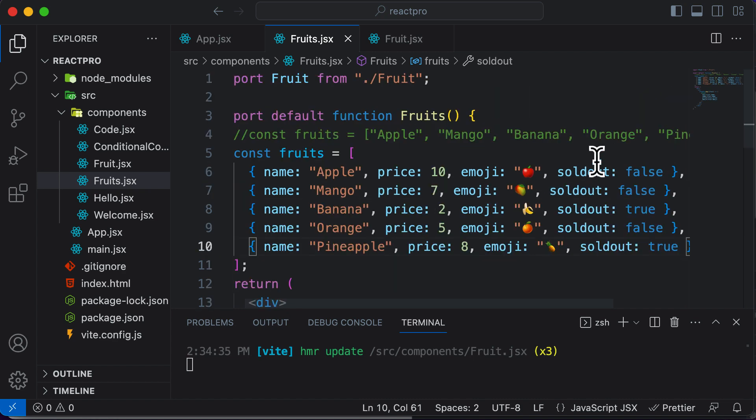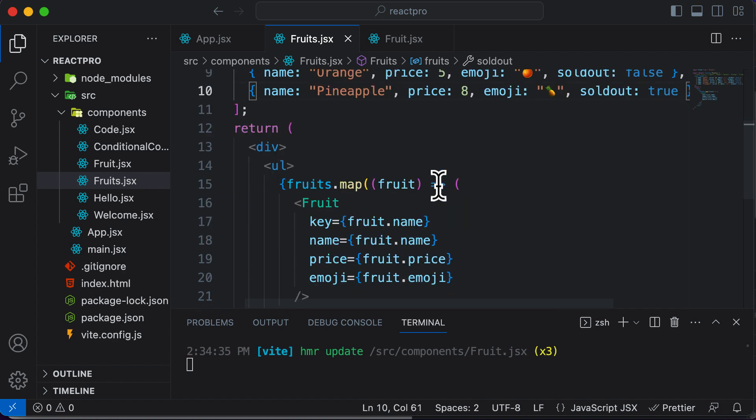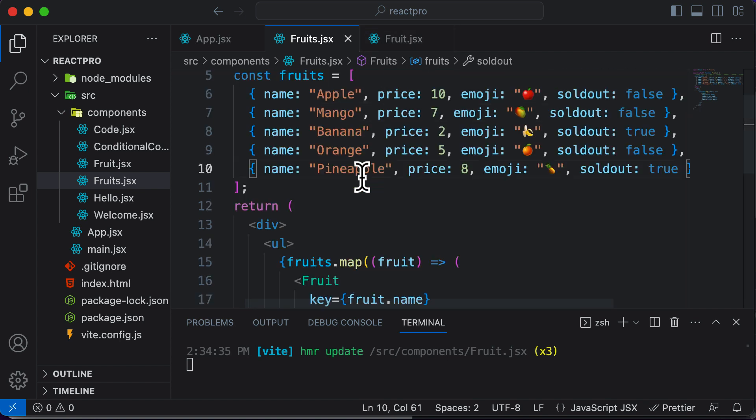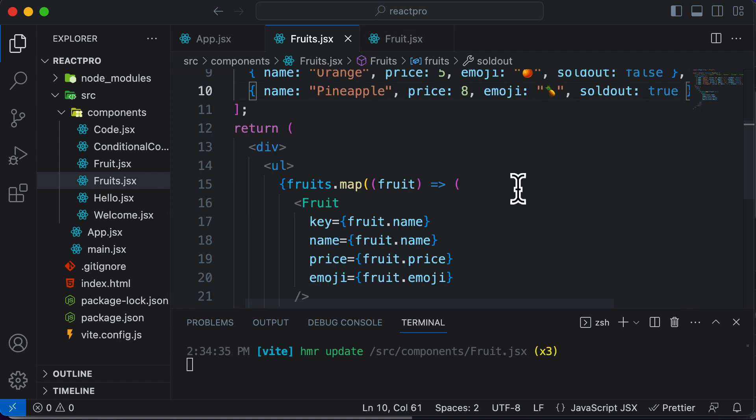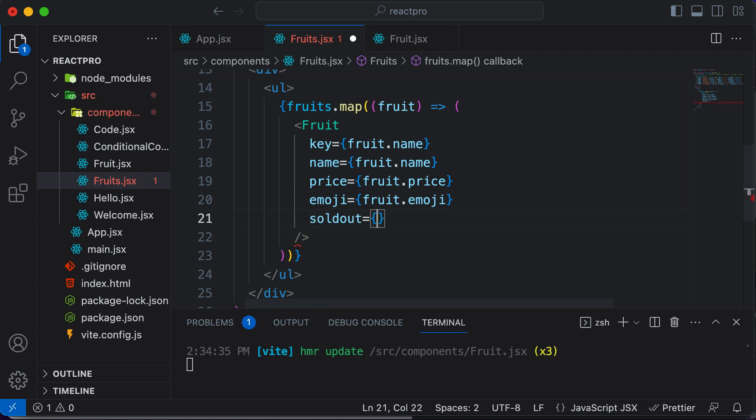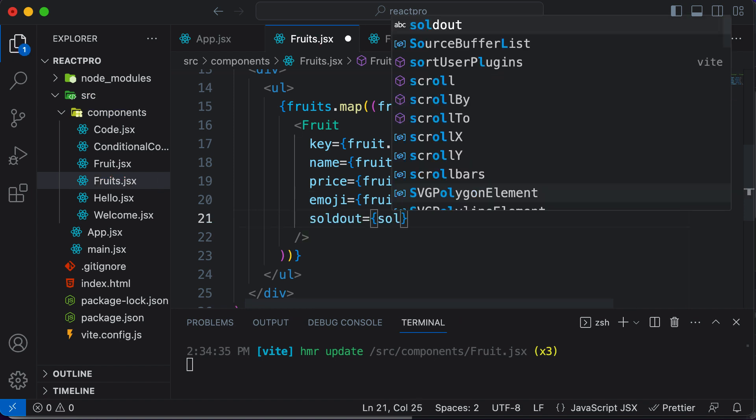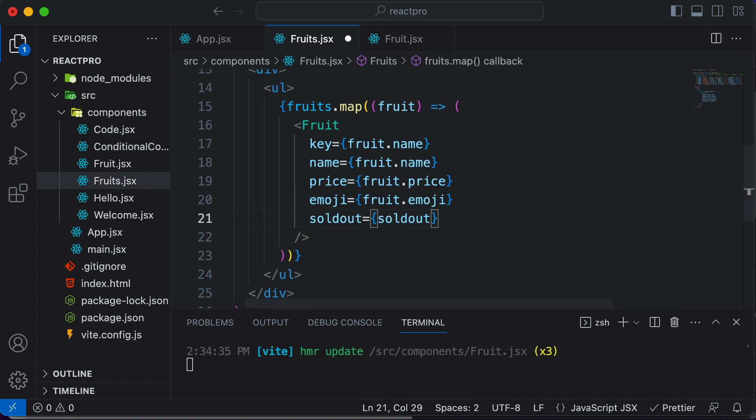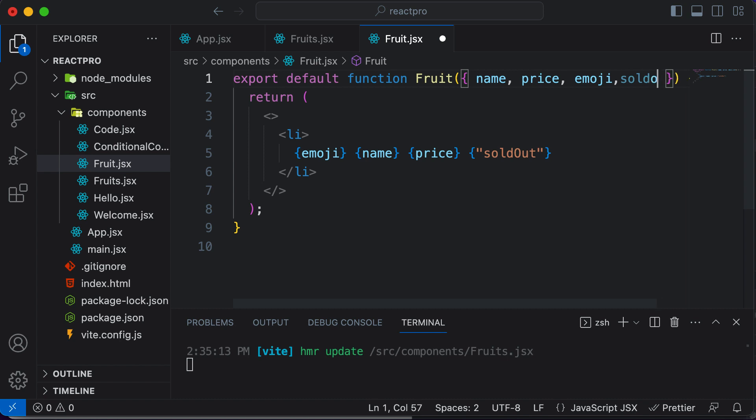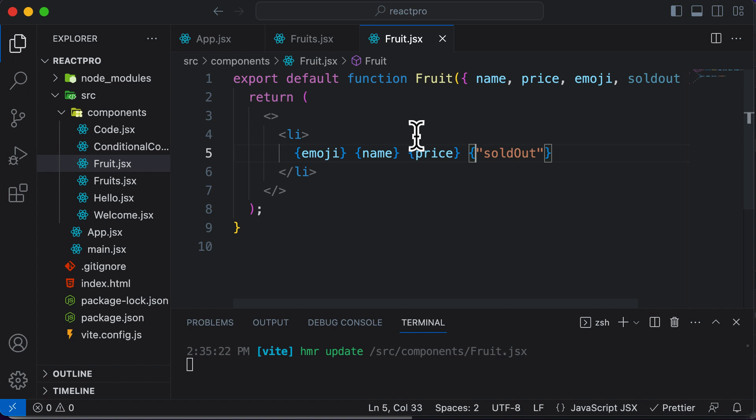After adding this property to every fruit, we have to make sure that this property gets passed to the actual fruit. We take this property and pass it as prop. So sold out is going to be sold out. Once we have access to that property in fruit, I have to accept that here, which is sold out.